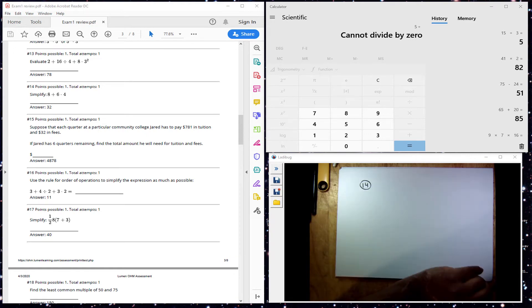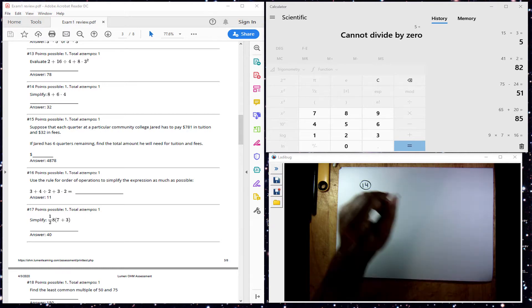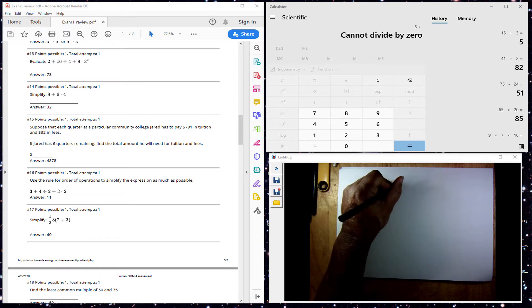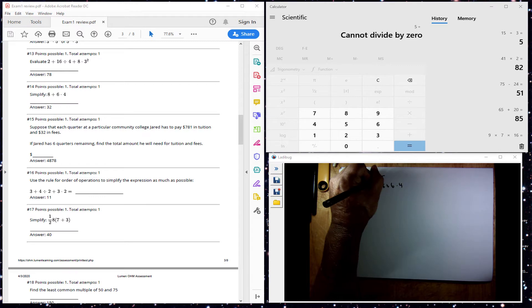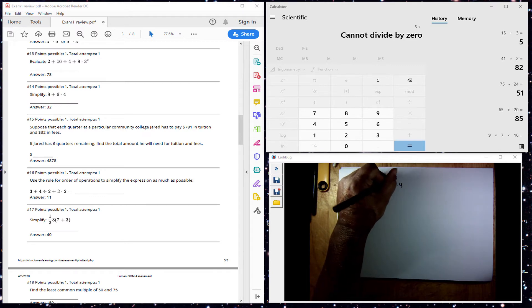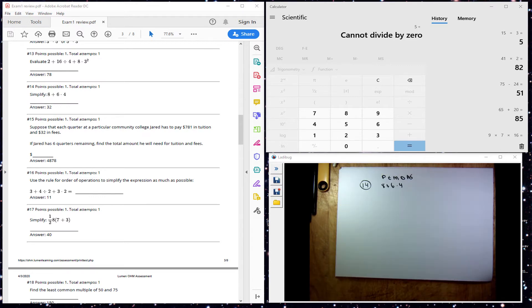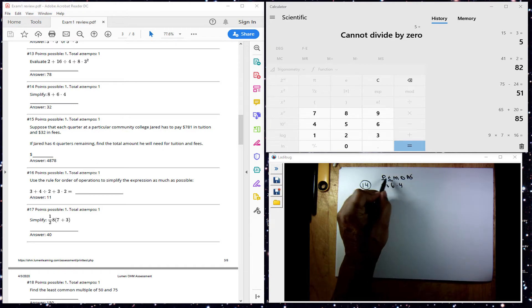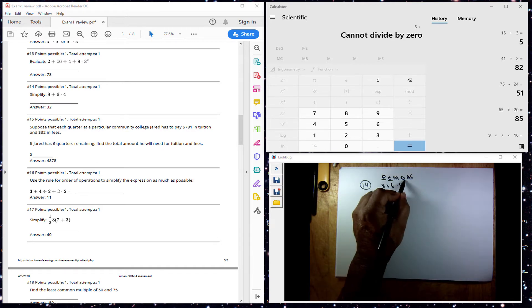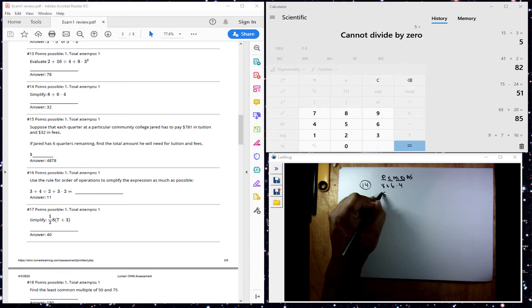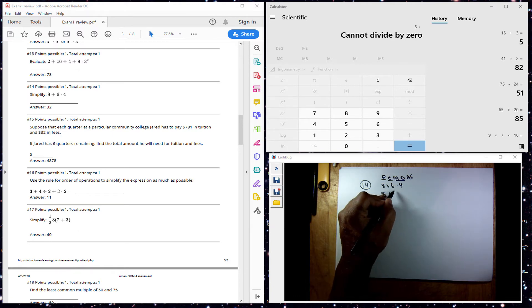This is number 14. Simplify. I have 8 plus 6 times 4. I write it out here and step through it. No parentheses, no exponents. I do have multiplication, so I take care of that first. 6 times 4 is 24.